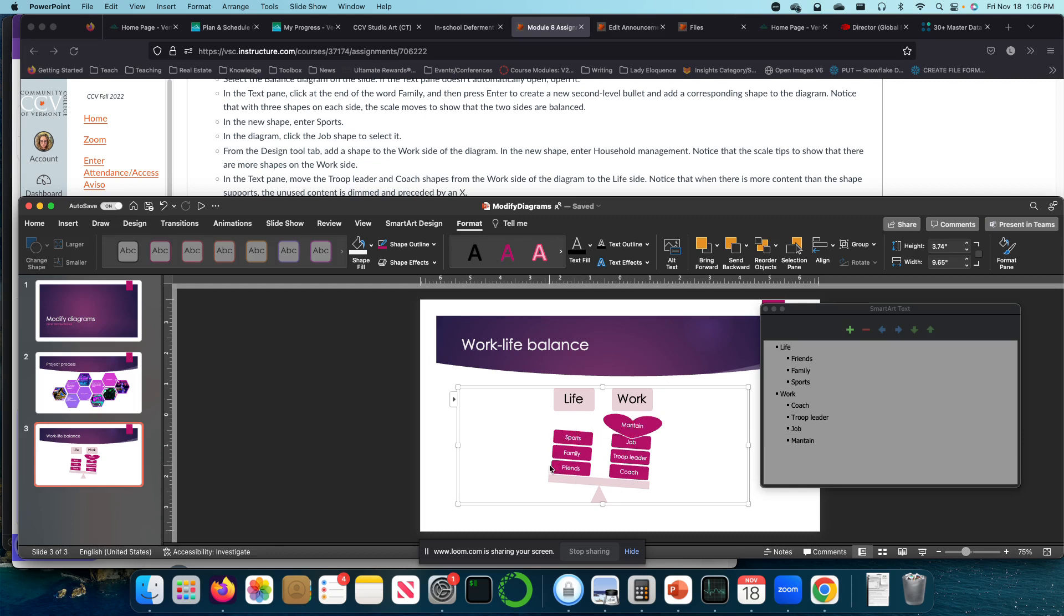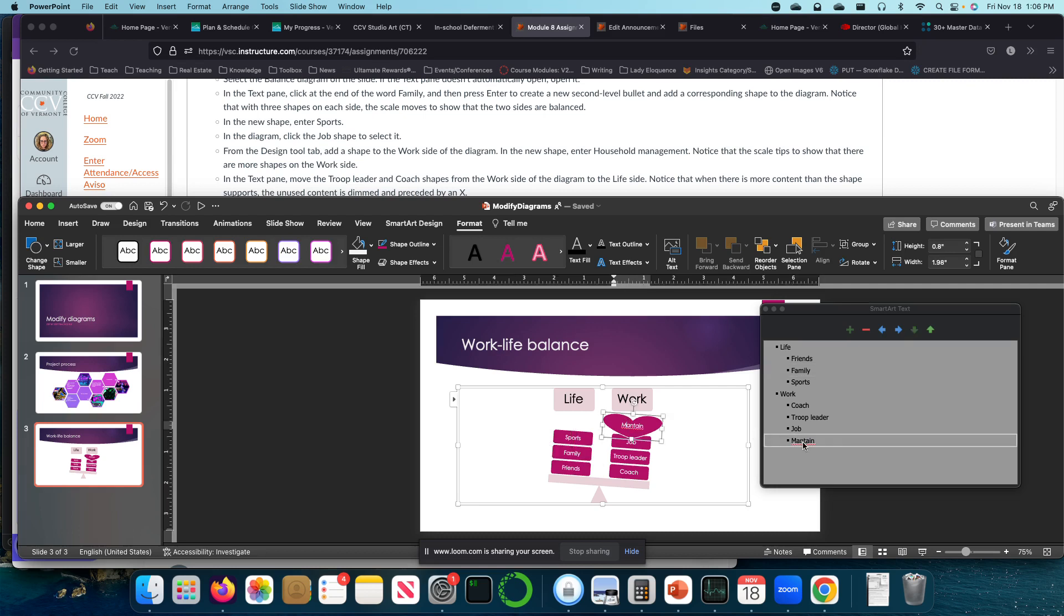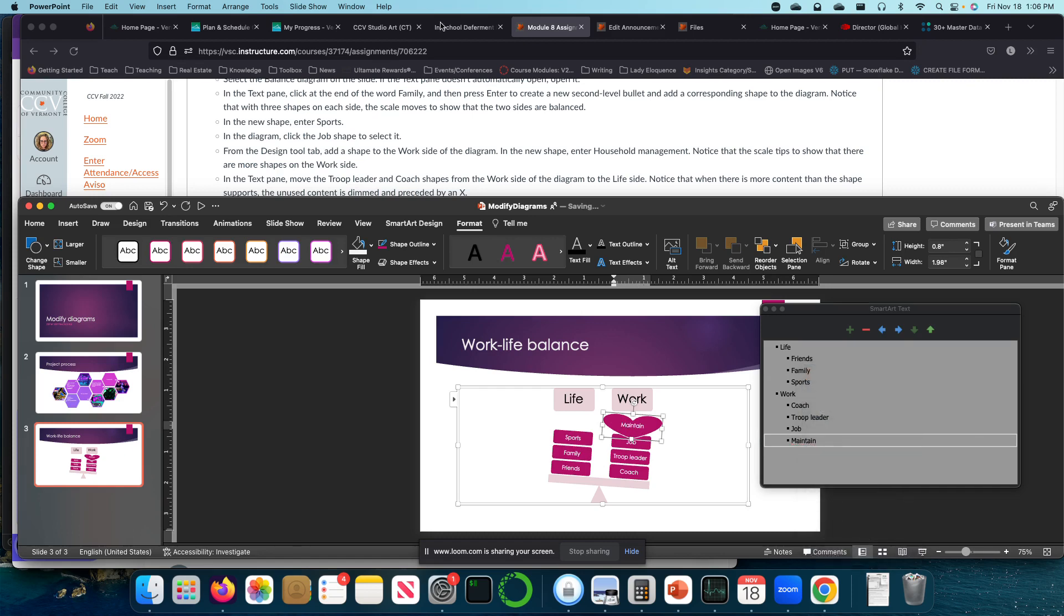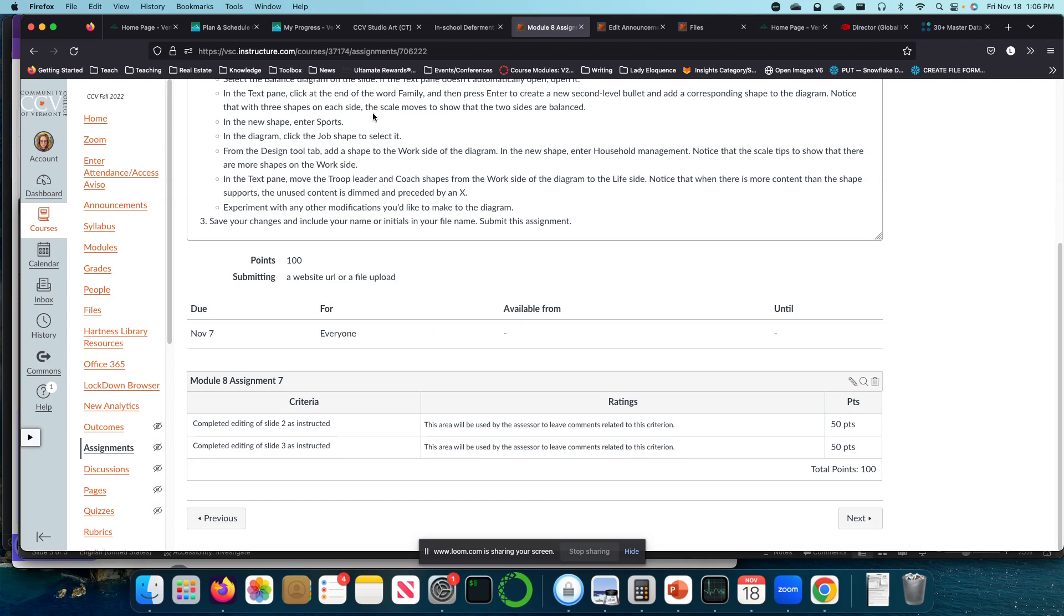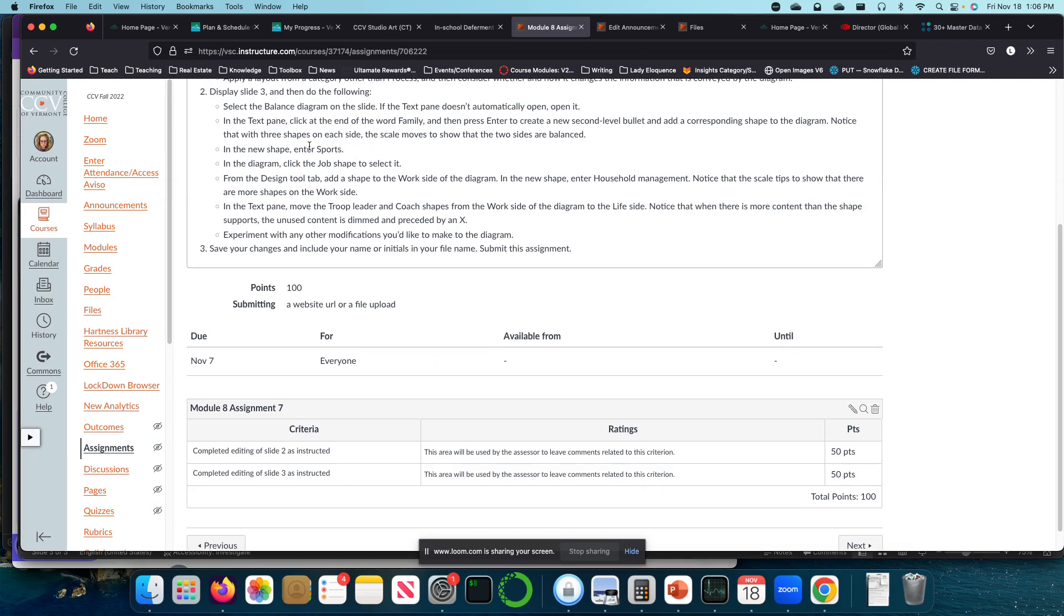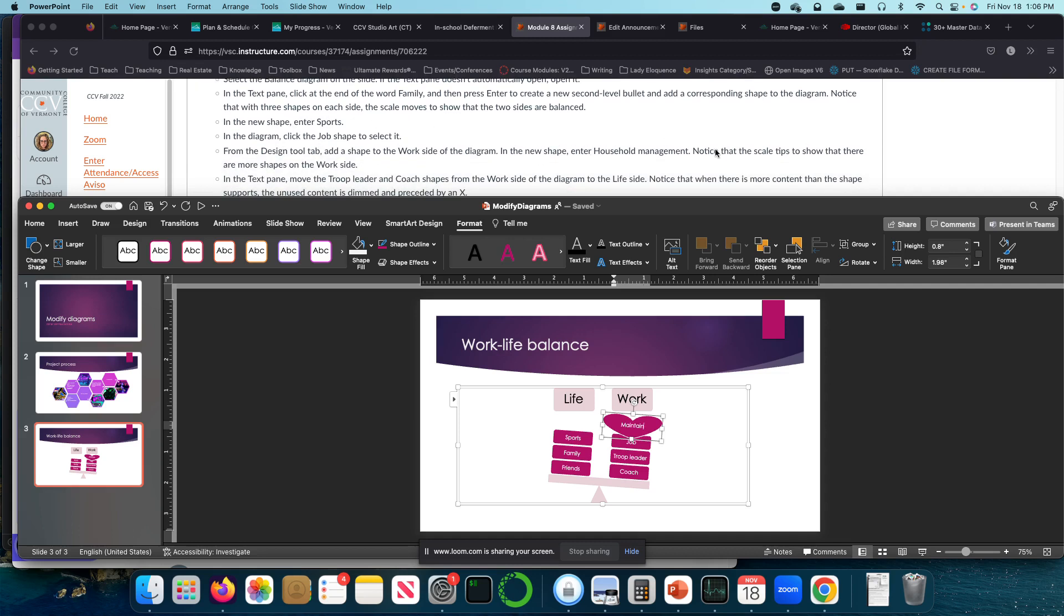If you're a parent, you've got family isn't just family. It's like kids. They should be their own one. Anyway, so we're just kind of, we've done the thing. Let's move on. In the new shape, enter sports. Oh, hold on. Okay. Notice the three shapes. Then you should household management in the text pane. Move the troop leader and coach shapes from the work side of the diagram to the life side.